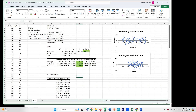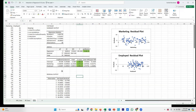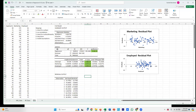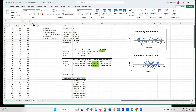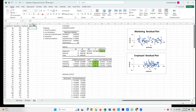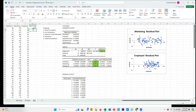Now we want to run the interaction model. Come back to the data and add a new column called 'marketing times employed.' This new column is exactly what it says — marketing multiplied by employed for each row. Add this new column to your data.